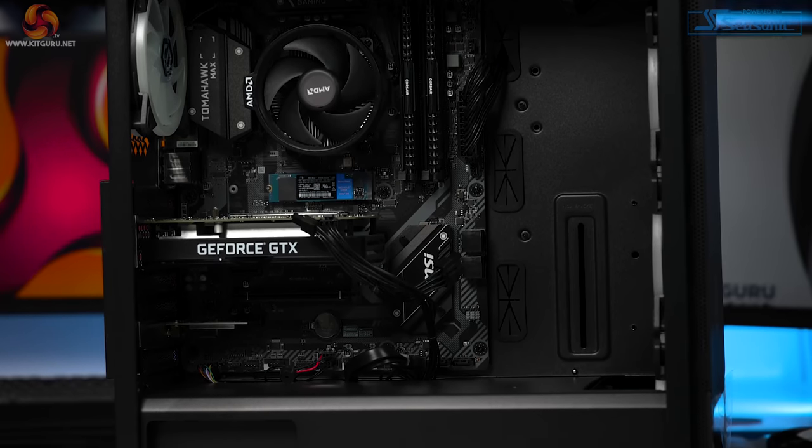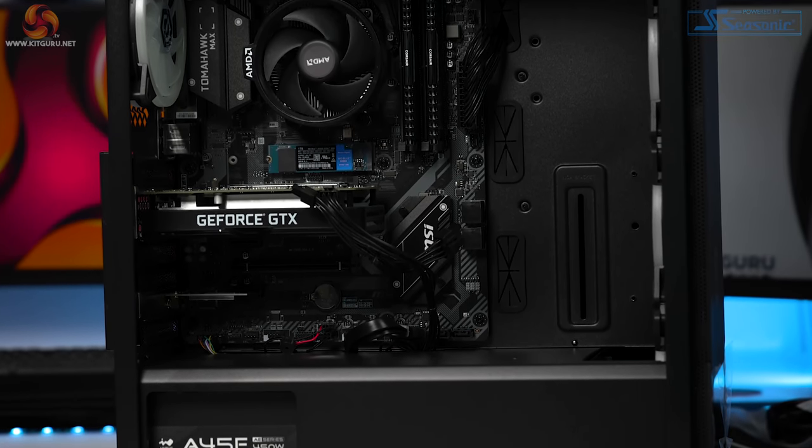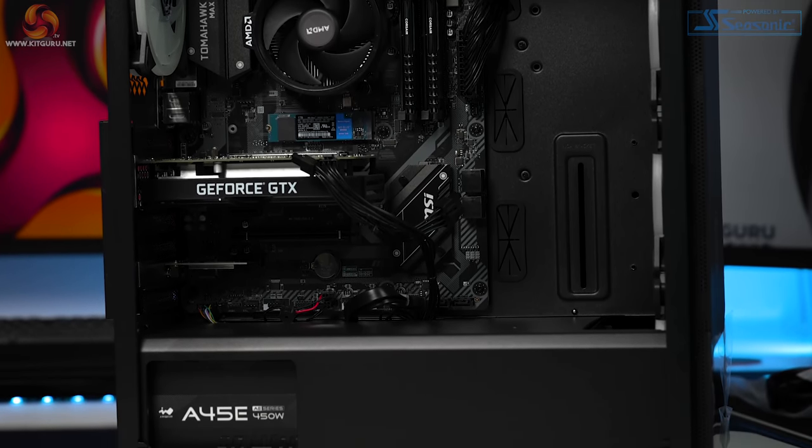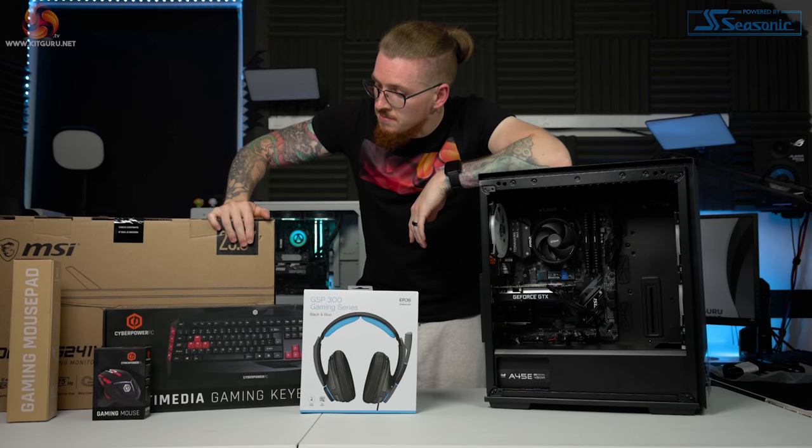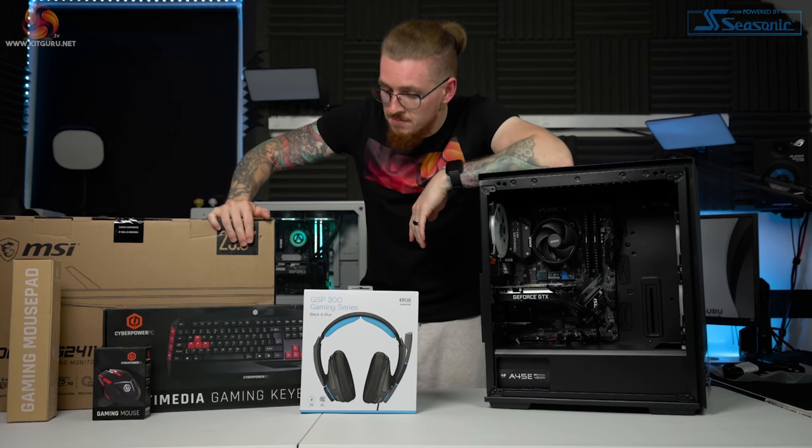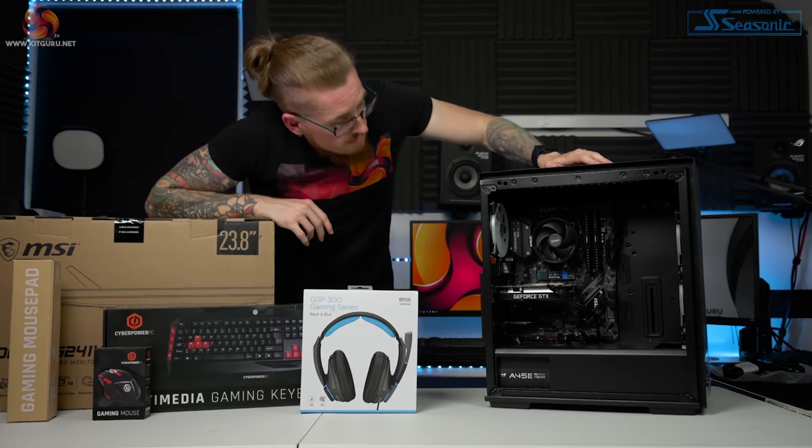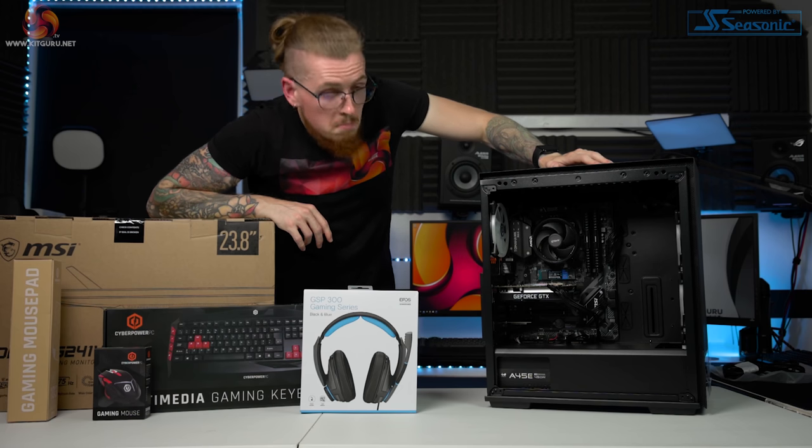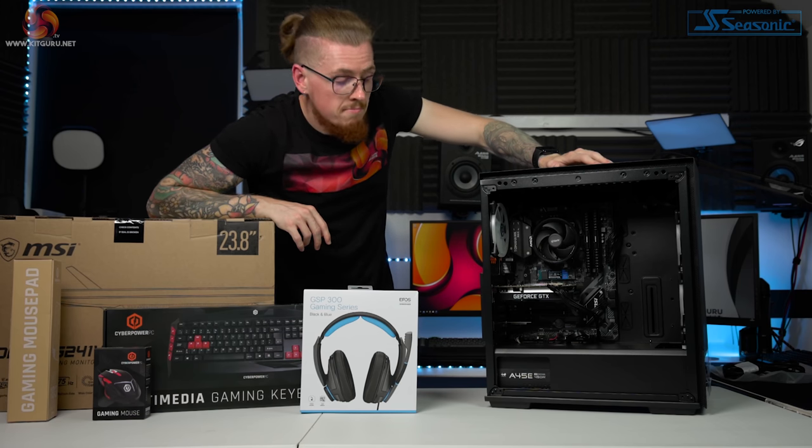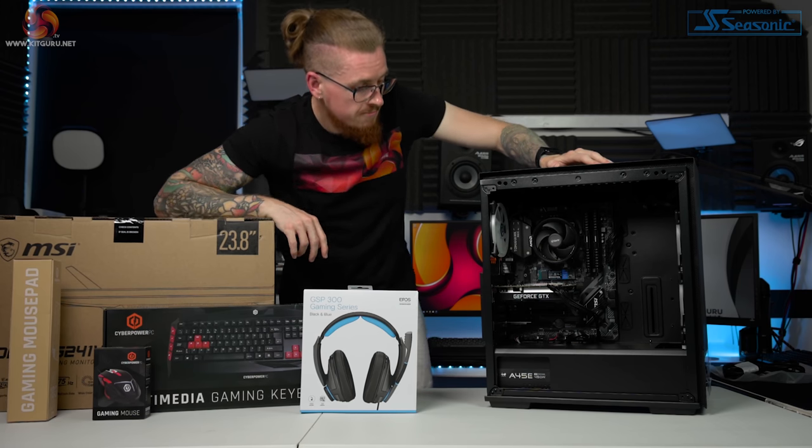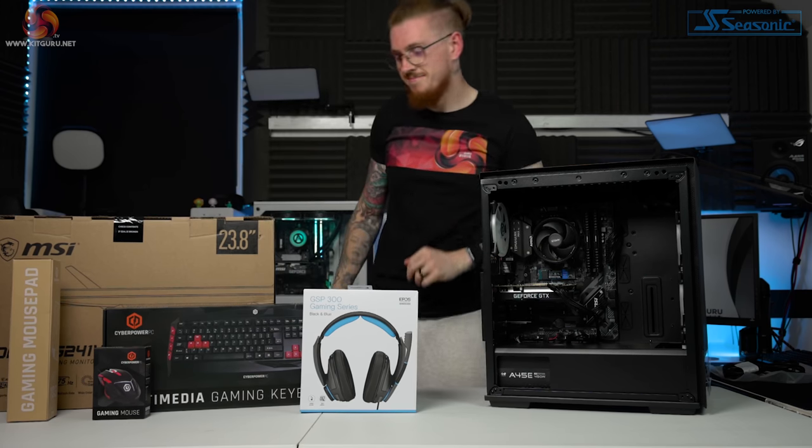For this review I'll be taking a different standpoint entirely, focusing on the bundle as a whole and my experience with all of it rather than solely deep diving into the PC's performance. We will of course still be going over the specs and running multiple tests on the system to see how well it performs, so stick around until the end.